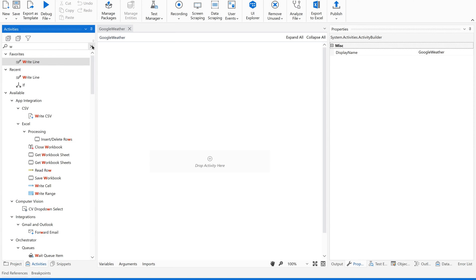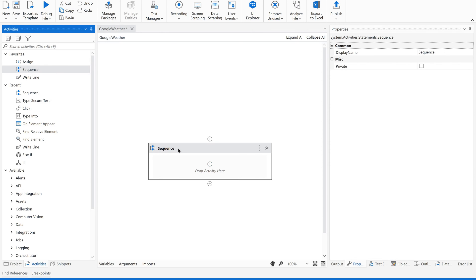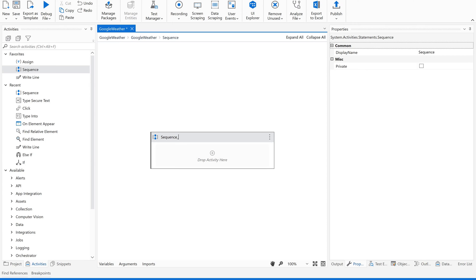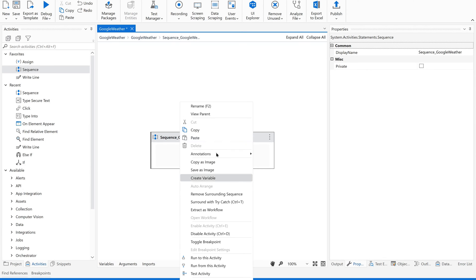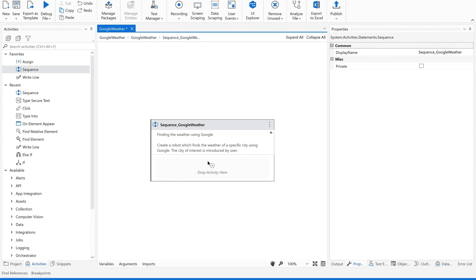Let us rename this sequence. As I always request, rename the activities for readability. Also give an annotation — giving annotations is a best practice which provides clear information on what you are going to do with that particular activity or workflow.